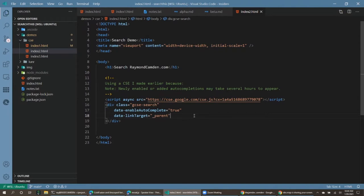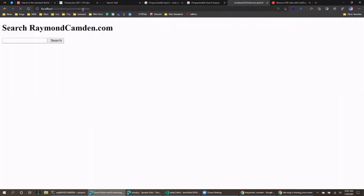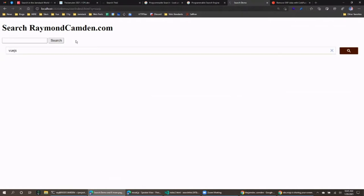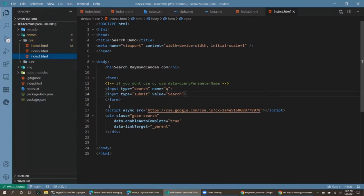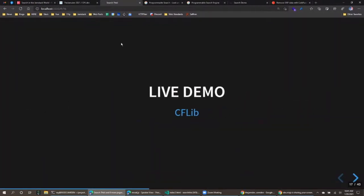That behavior was configured via data attributes in the HTML. There are things you can customize in the dashboard and also in your HTML directly. To show query parameter support: I type 'Vue.js' and hit search, the page reloads with q=vuejs in the URL and the search engine picks it up. You can also change the parameter name from 'q' using data-query-parameter-name.